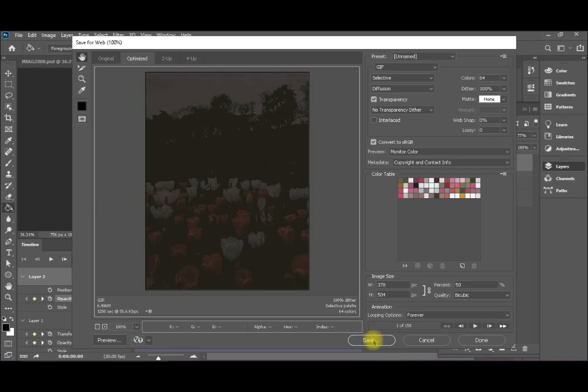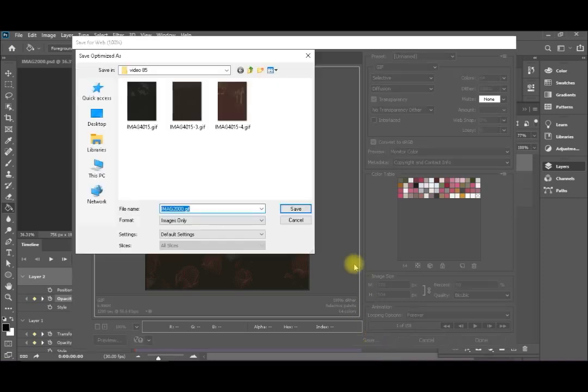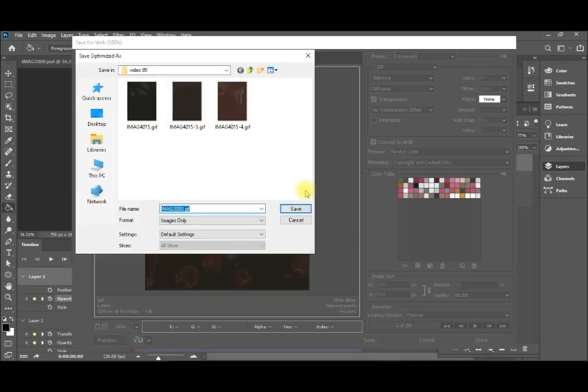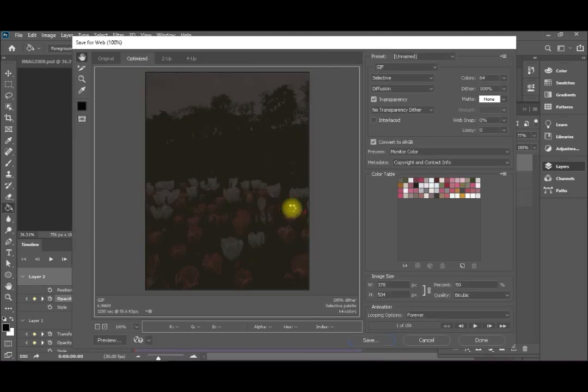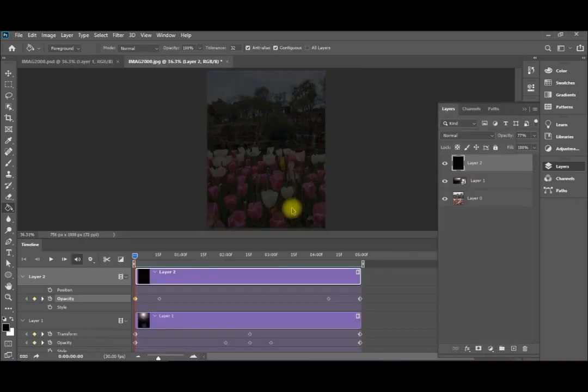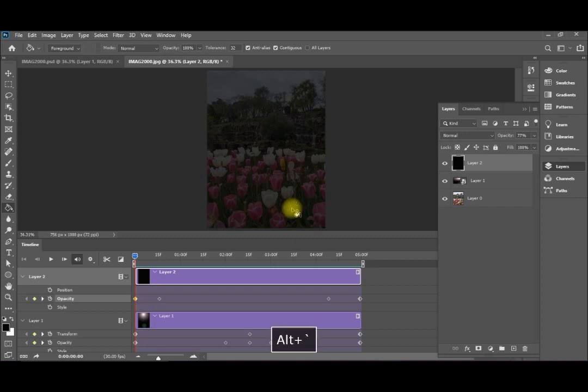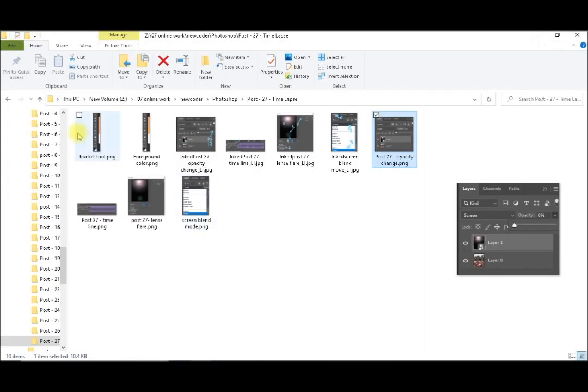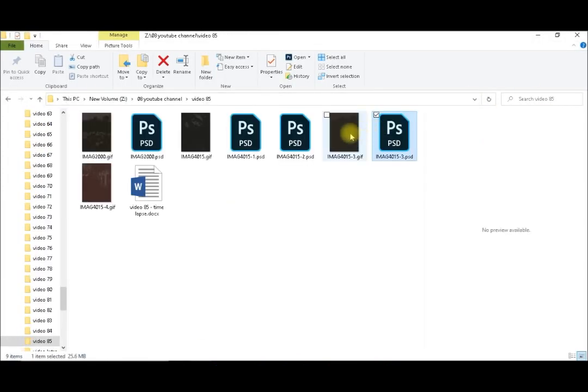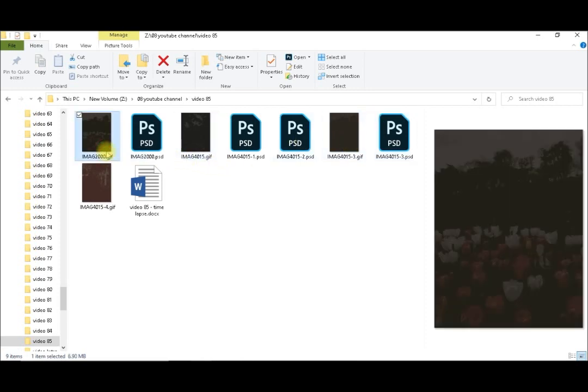After that I click save. Save. Then I will go to open my GIF. It was called image 2000 GIF.